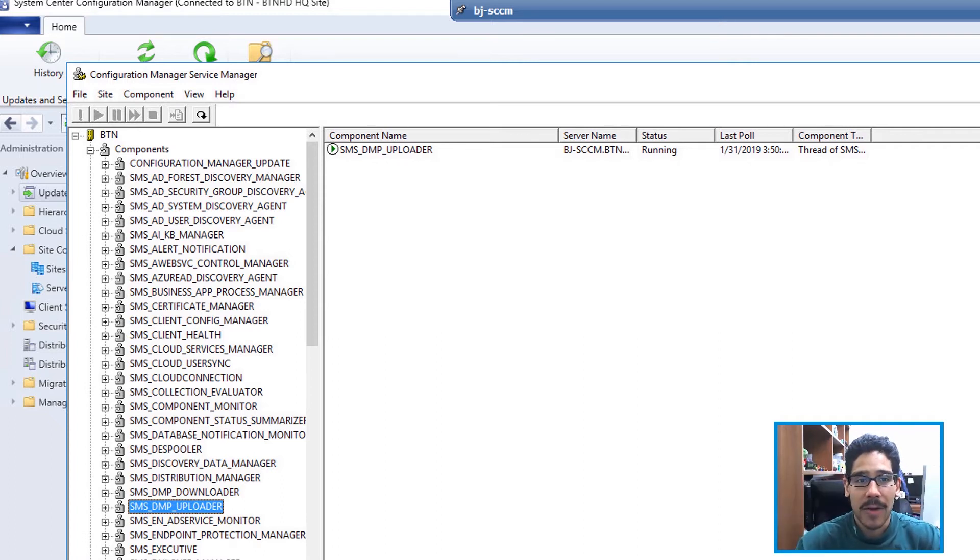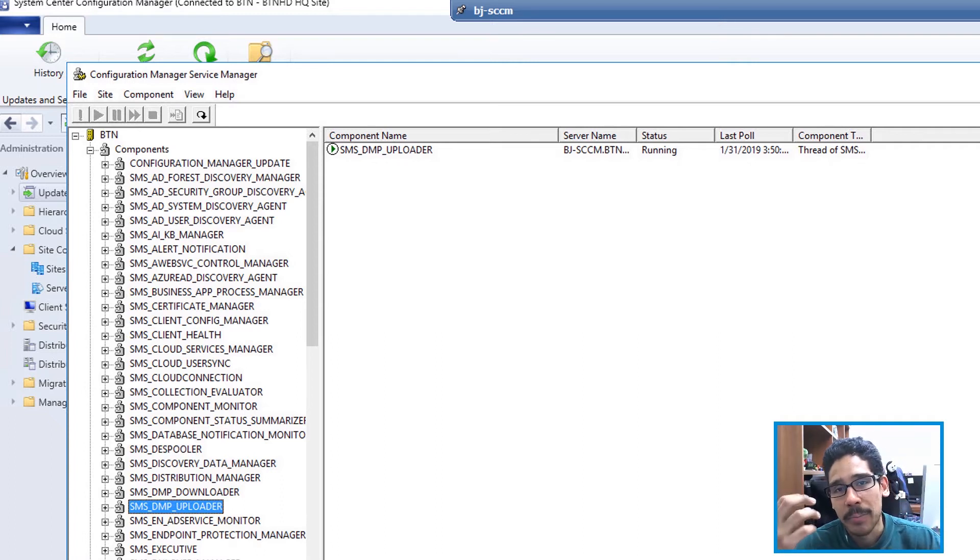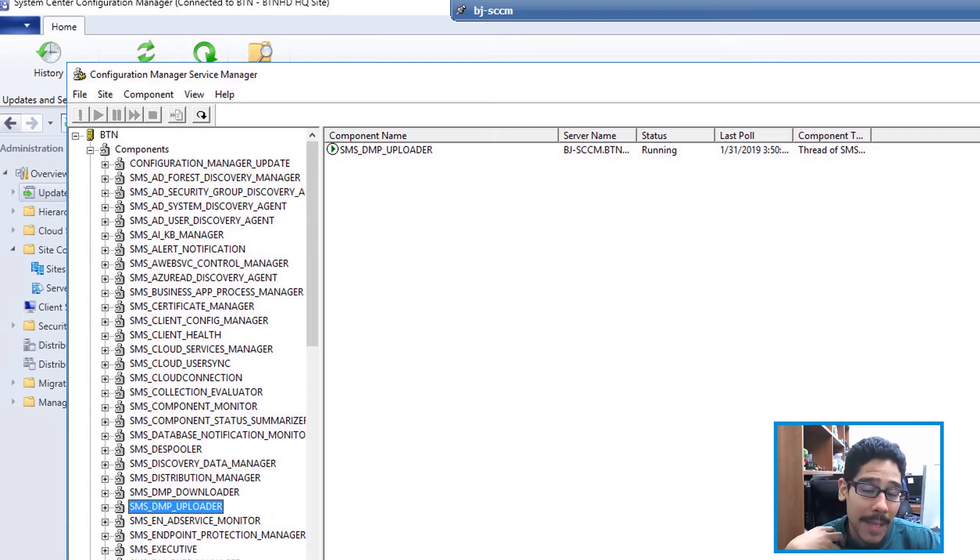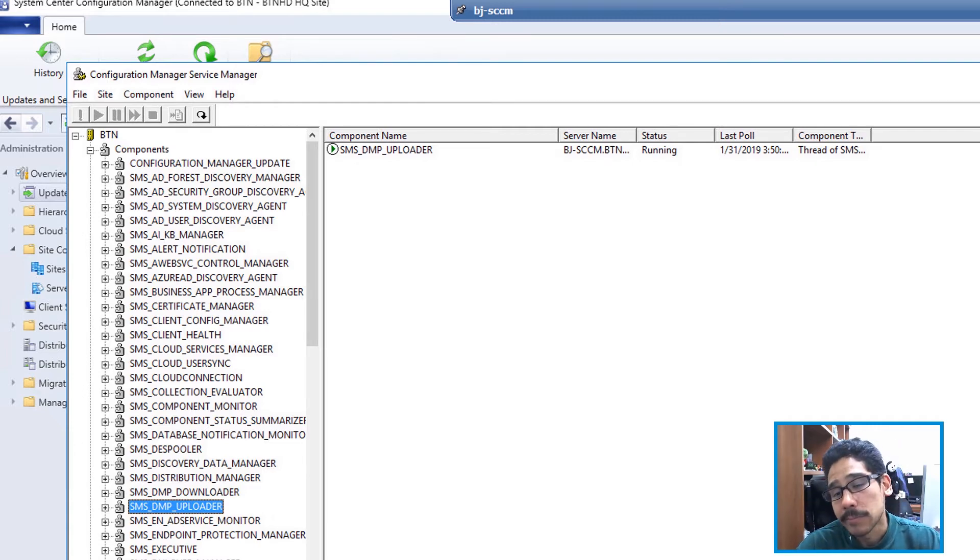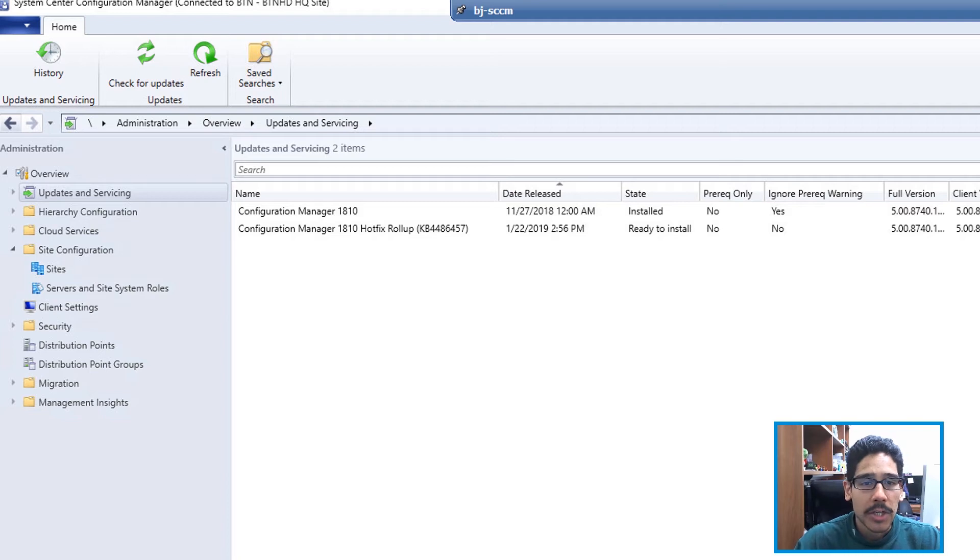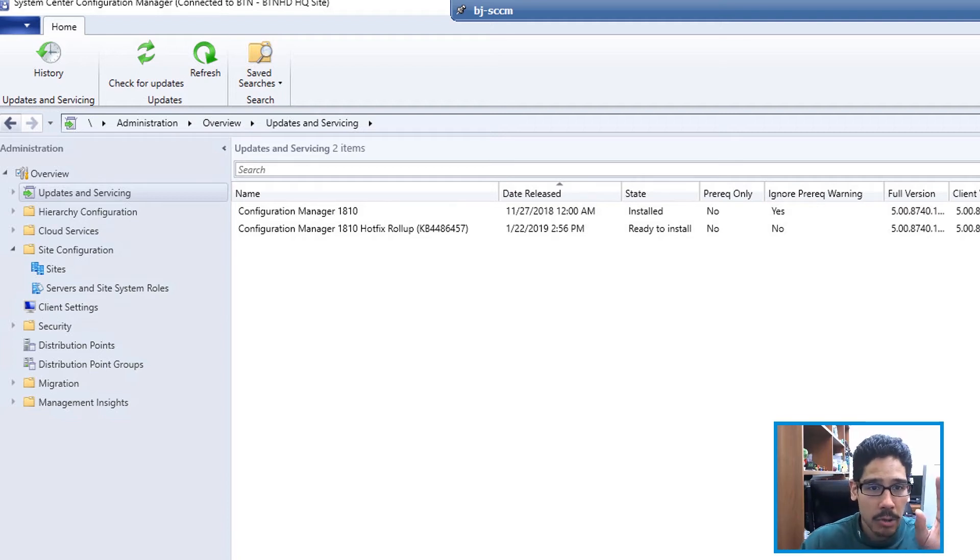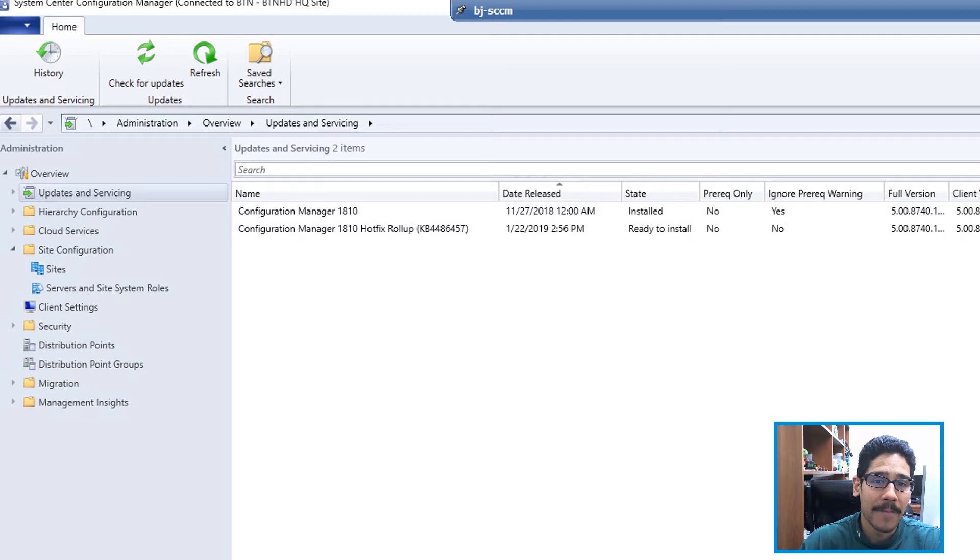Those are the three that I like to make sure within my SCCM setup are running in the background to make sure it grabs and pushes out the update. This is for me—I don't know about you—but hey, let's continue. If you click on your refresh button, you should see 1810 hotfix rollup KB4486457.